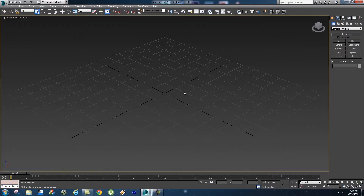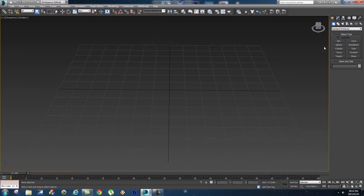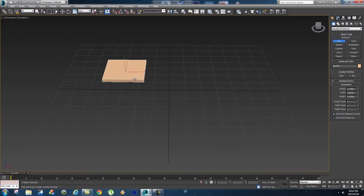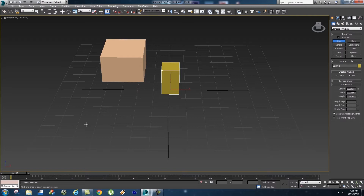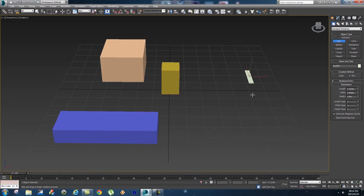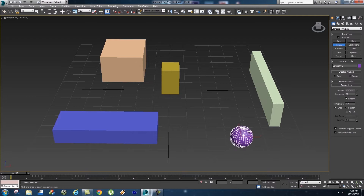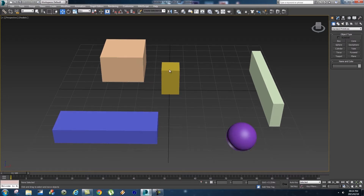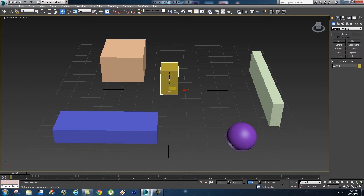Let me show you how you can do that. Let's maximize the screen and create a few objects - a box here, something here, something here, and maybe a sphere as well. First, I want to center this object to the center of the grid. An easy way to do that is to make sure you're on Move, and then at the bottom set your X, Y, and Z to zero. That will center the pivot point to the center of your grid.